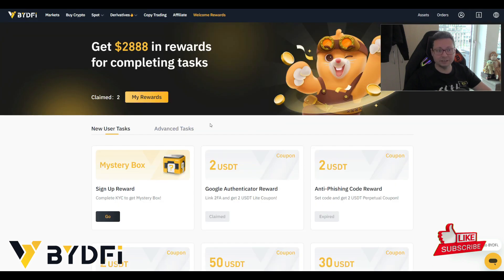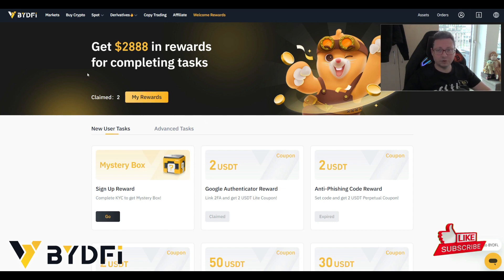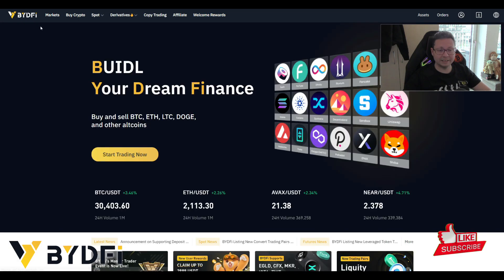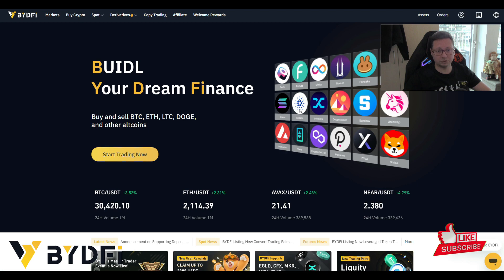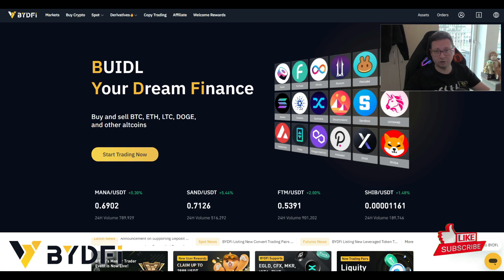BitFi is the rebrand of BitYard, and they have also just launched their new trading app on the official store for your mobile phone. So whether you have an Android or Apple phone, you can now get access to their completely new trading app where you can trade Bitcoin, altcoins, copy trades, and more.